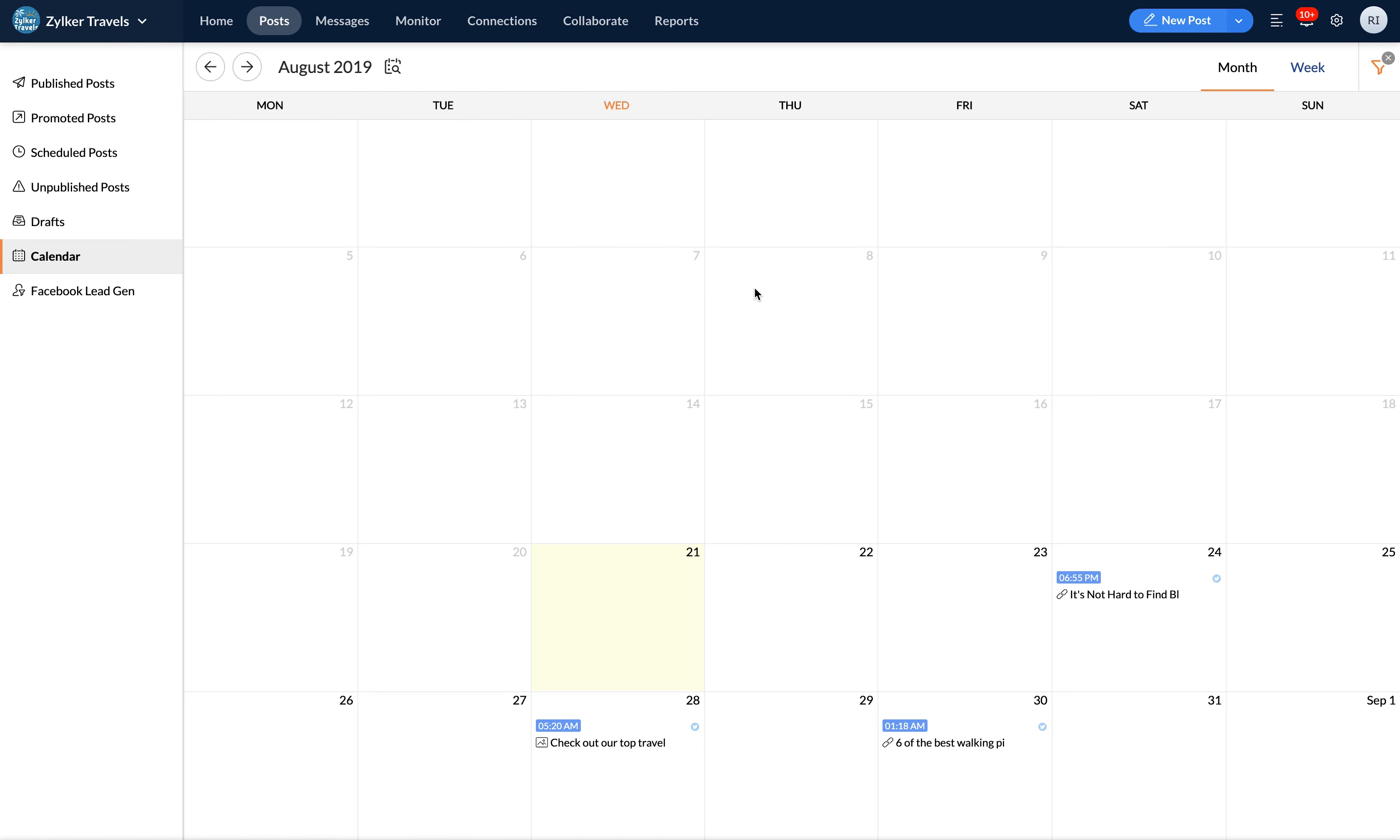Once you've scheduled a post, it will appear in the calendar view located on the date you've scheduled it for. You can also access the new post button and the bulk scheduler from here. That's all for the publishing calendar. Thanks for watching.